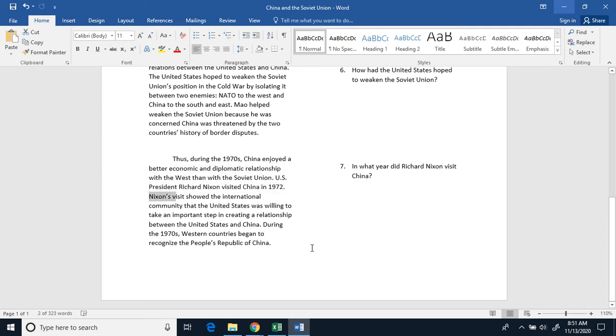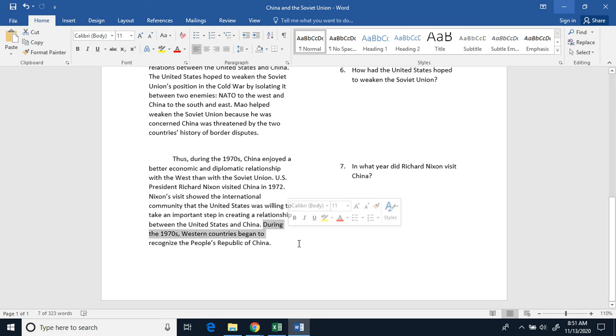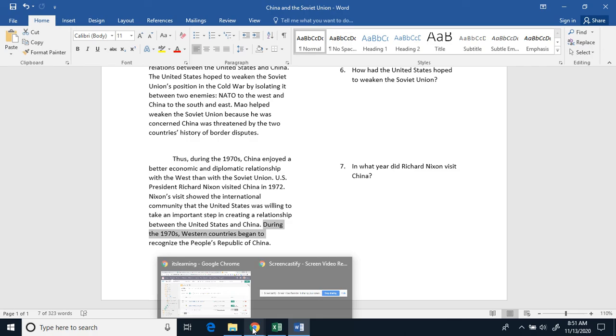Nixon's visit showed the international community that the United States was willing to take an important step in creating a relationship between the United States and China. During the 1970s, Western countries began to recognize the People's Republic of China.